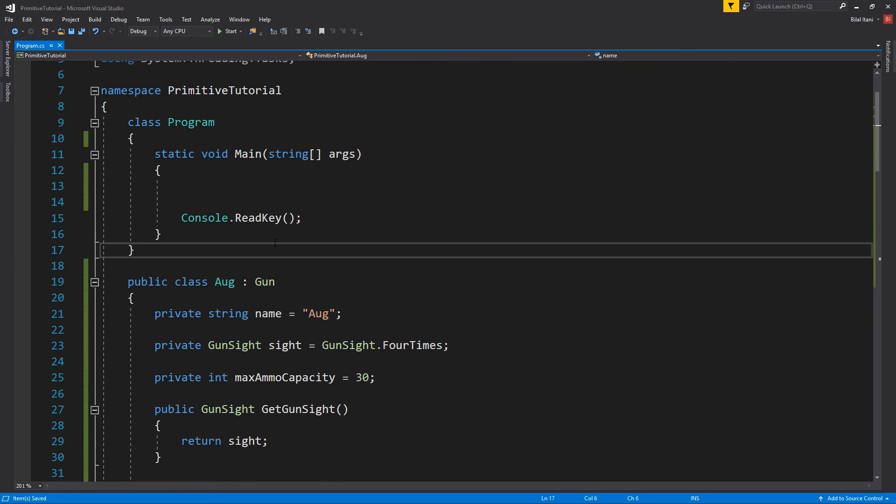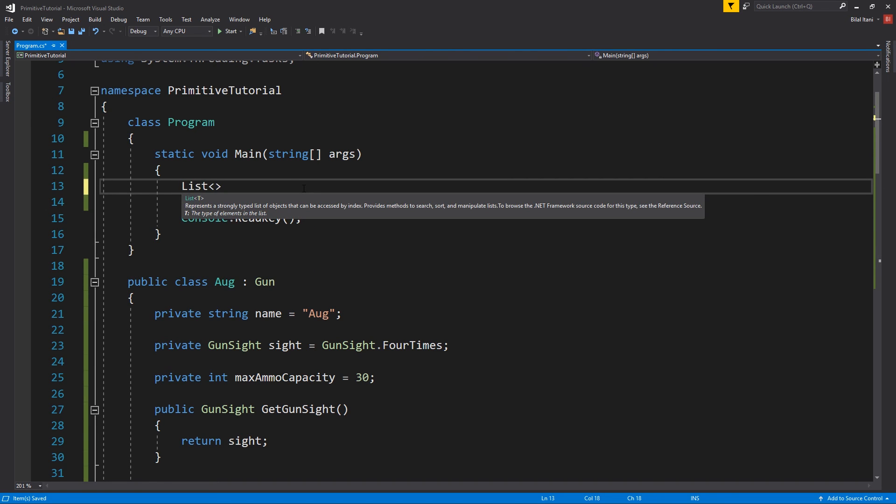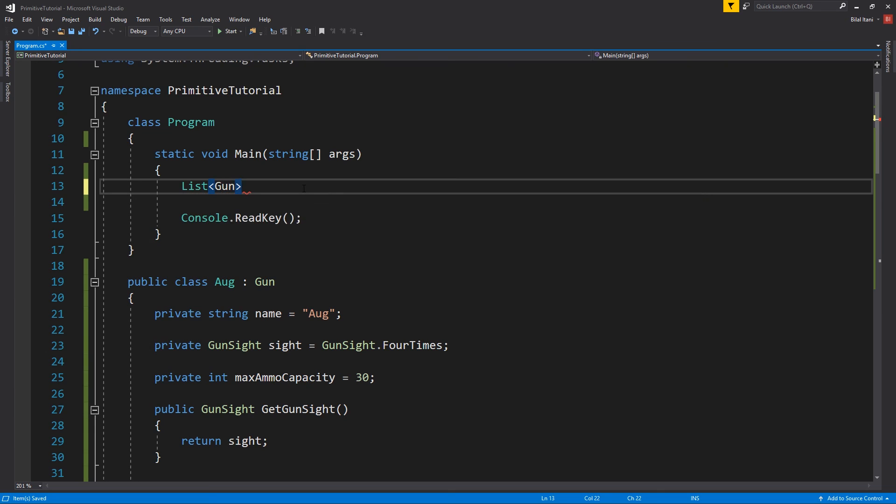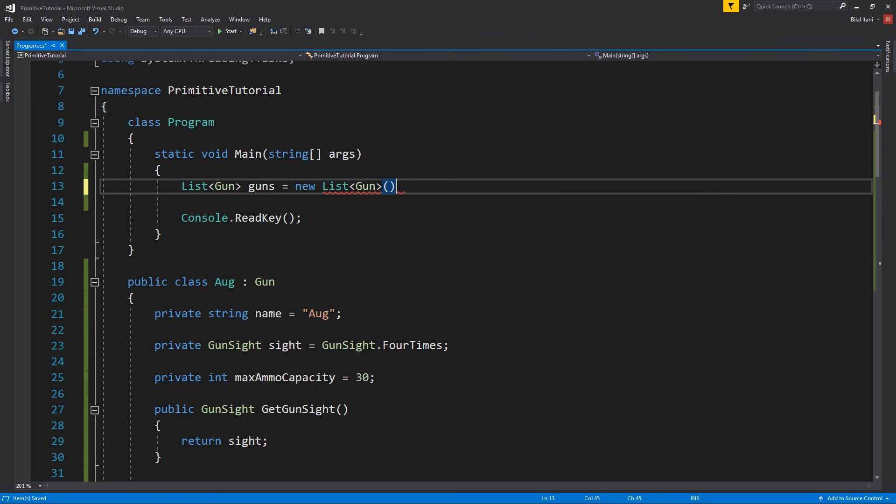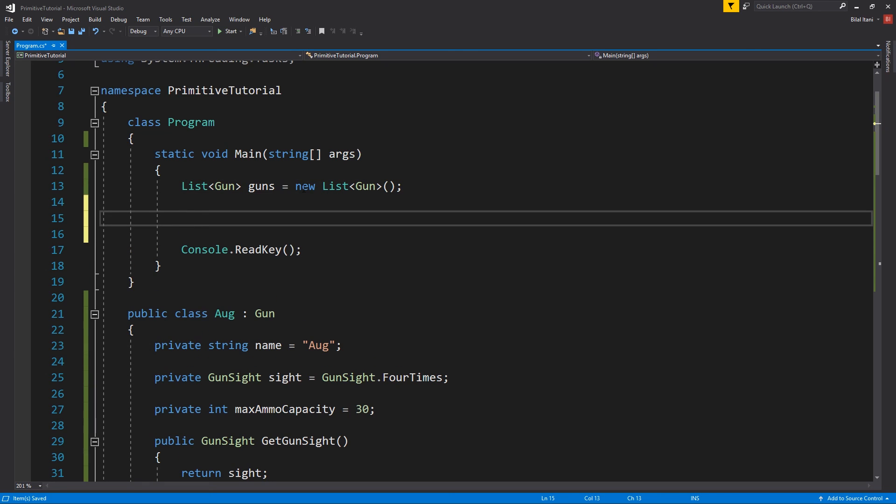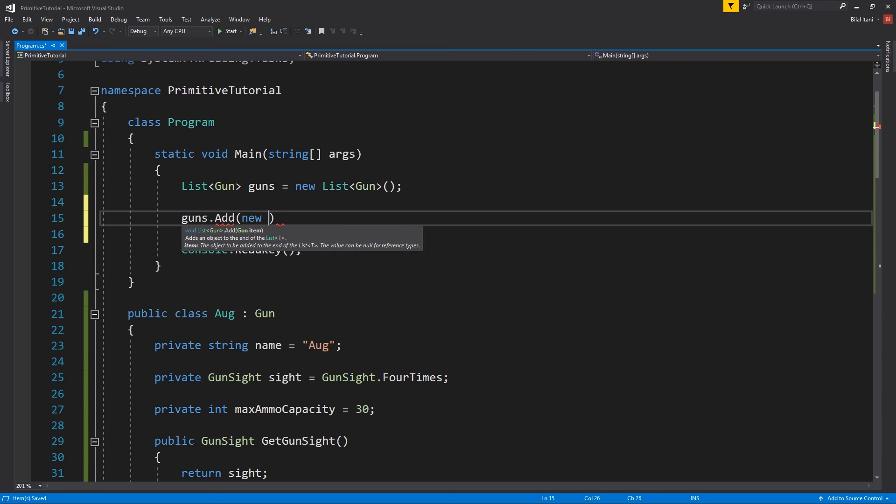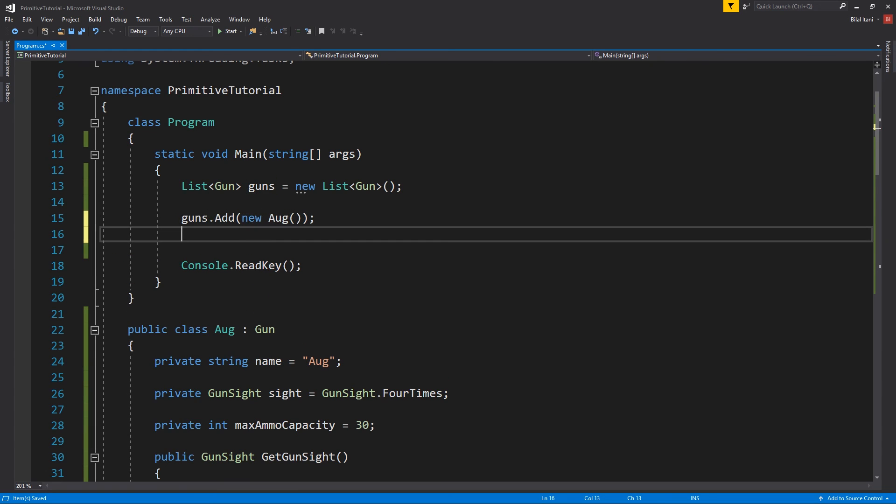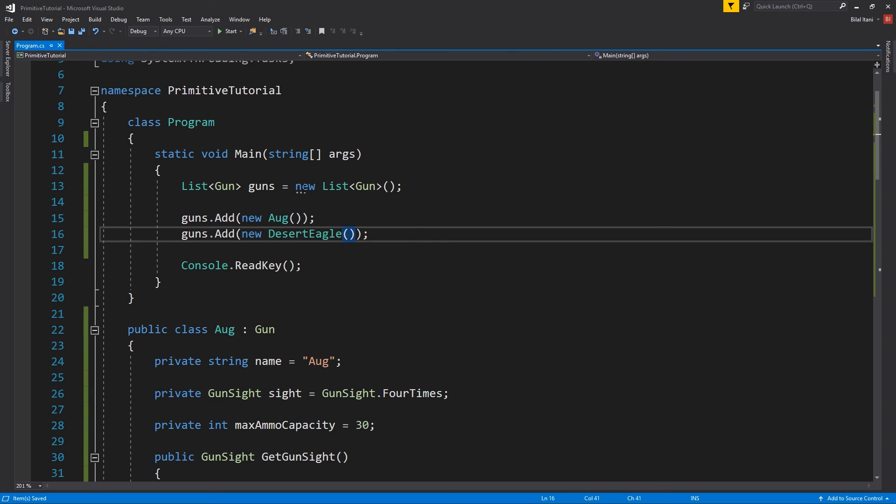Okay, so now in here, why don't we go ahead and make an array. So, I'll do a list of guns. Okay, and then guns dot add new aug and we'll do the same thing with a desert eagle.